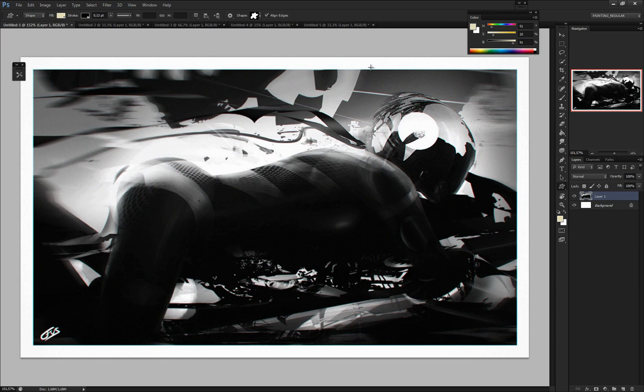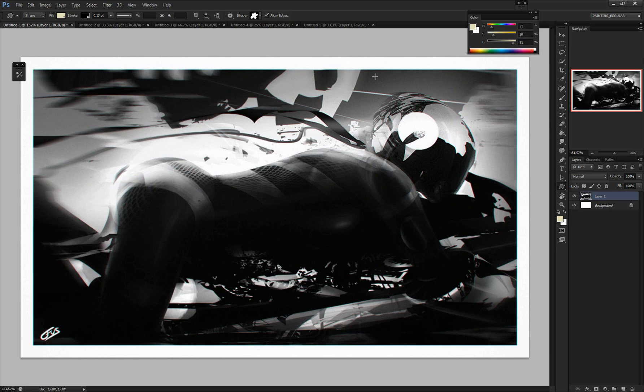So this piece I made yesterday using custom shapes and probably I spent on it something about one hour or so. So it's not that time consuming and the effect can be pleasing to the eye. I'm not telling that this piece is pleasing, but you can benefit from all these methods.